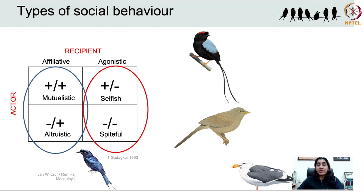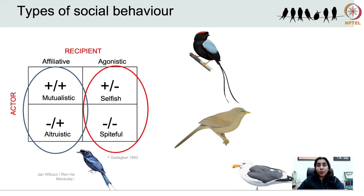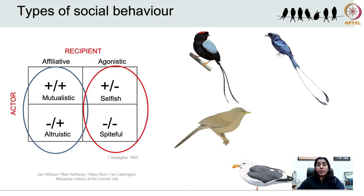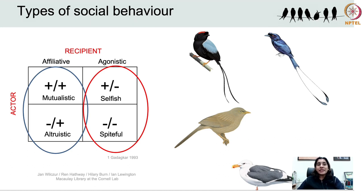Among agonistic social behaviours there are two types: selfishness and spite. Social behaviour in which the actor benefits but the recipient is harmed is called selfish, and this is fairly common in the animal kingdom and so in birds too. Kleptoparasitism is one such behaviour, where some bird species such as the greater racket-tail drongo steal food from other birds during foraging. The racket-tail drongo is a great vocal mimic and can mimic the alarm calls of other species, causing foraging birds to drop their meal and fly for cover while the mimic swoops in to steal their food.